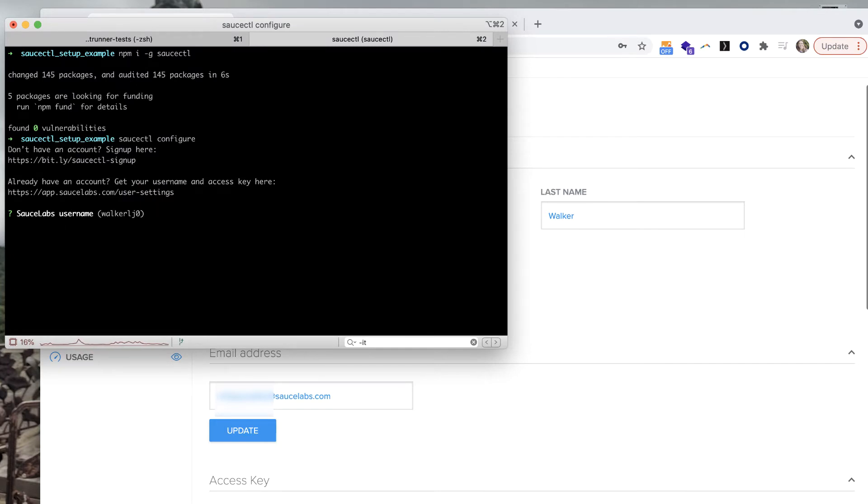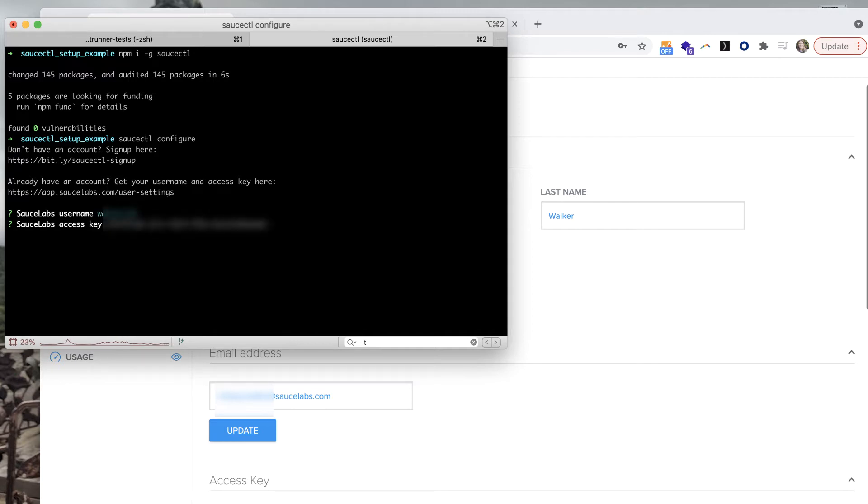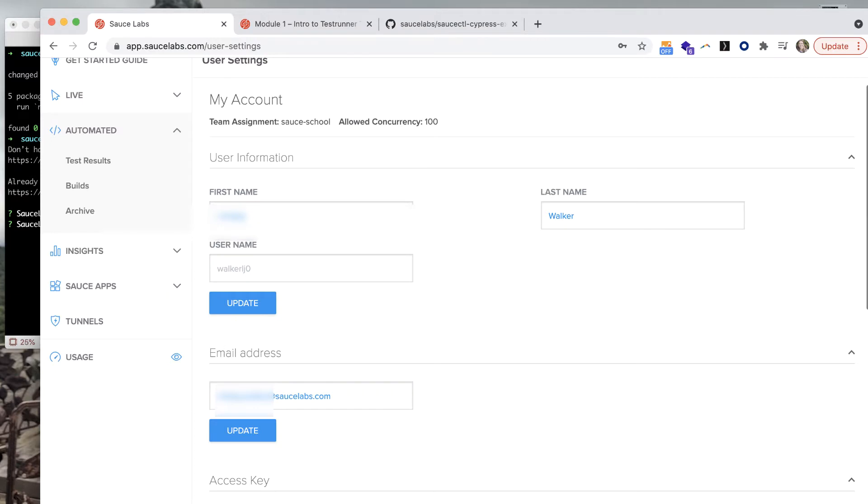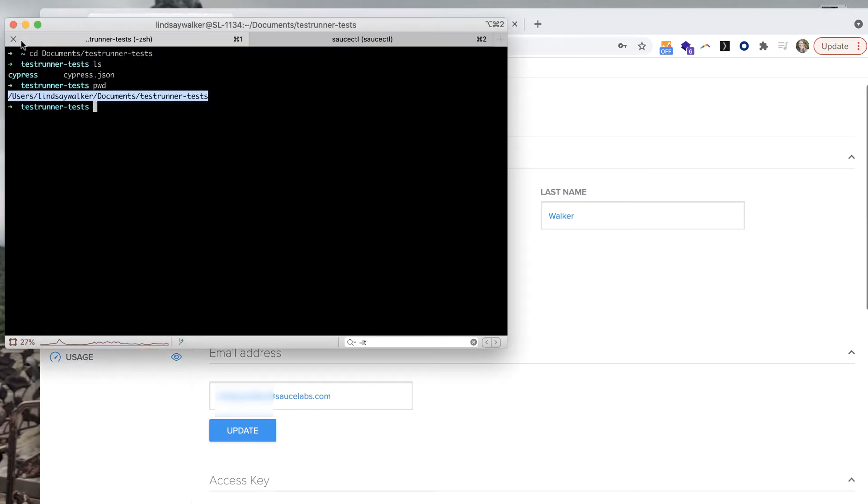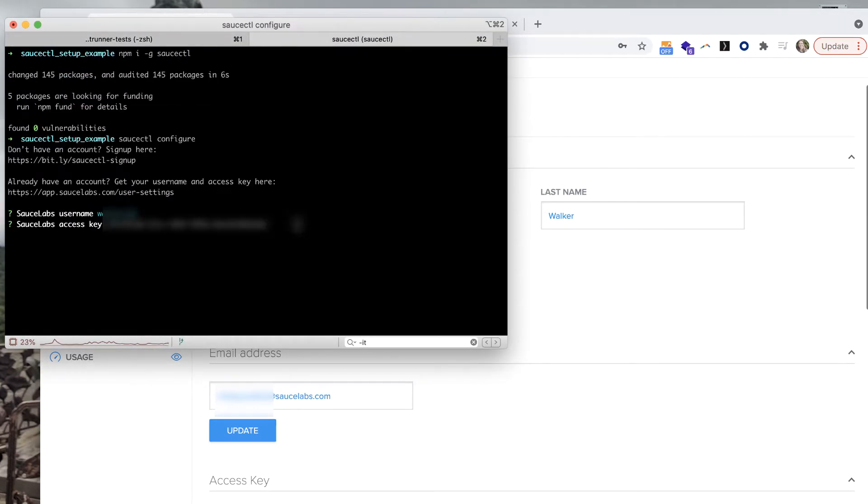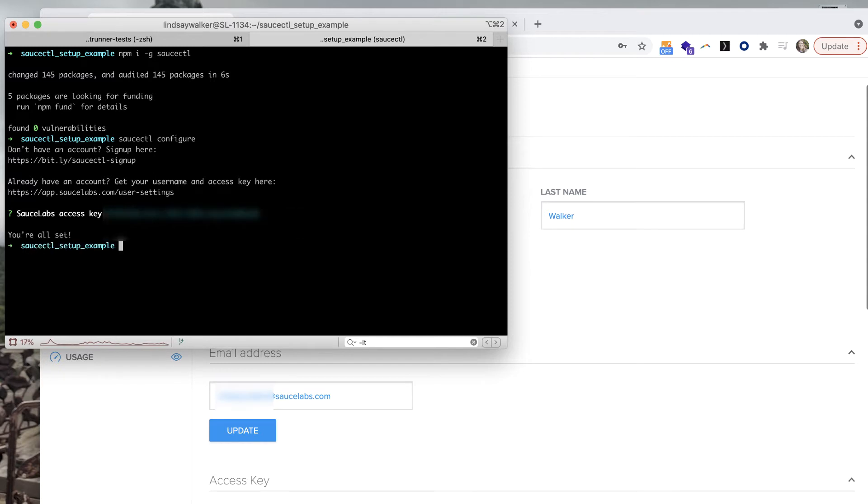After you run the saucectl configure command, you'll be prompted to enter a username and access key. As you can see here, it's auto-detecting mine from my environment variables. If you would like to change them, you can enter it with the saucectl configure command at any time.